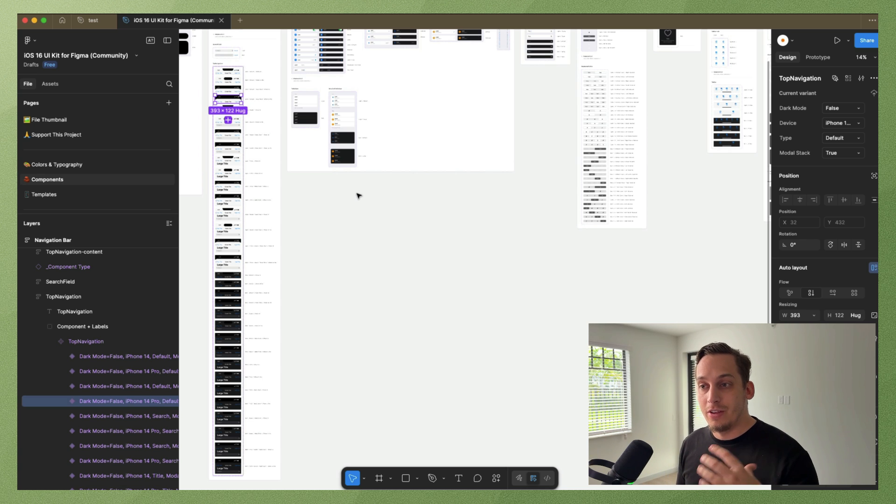But in today's world where we're starting to do vibe coding, coding is getting closer to our lives without having to be a full-on developer. You can use tools like Lovable, Bolt.